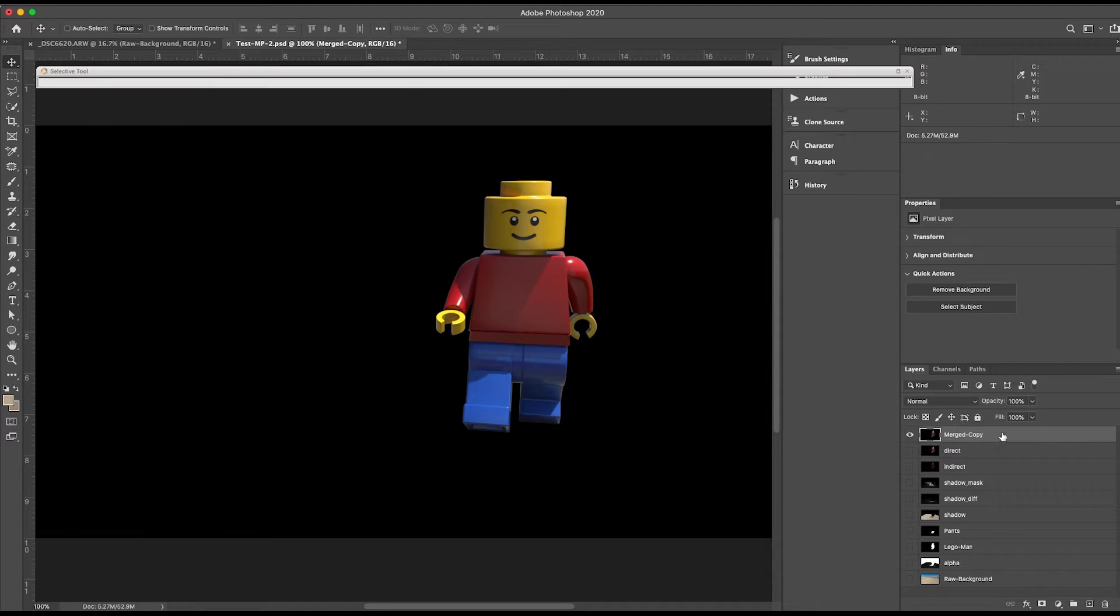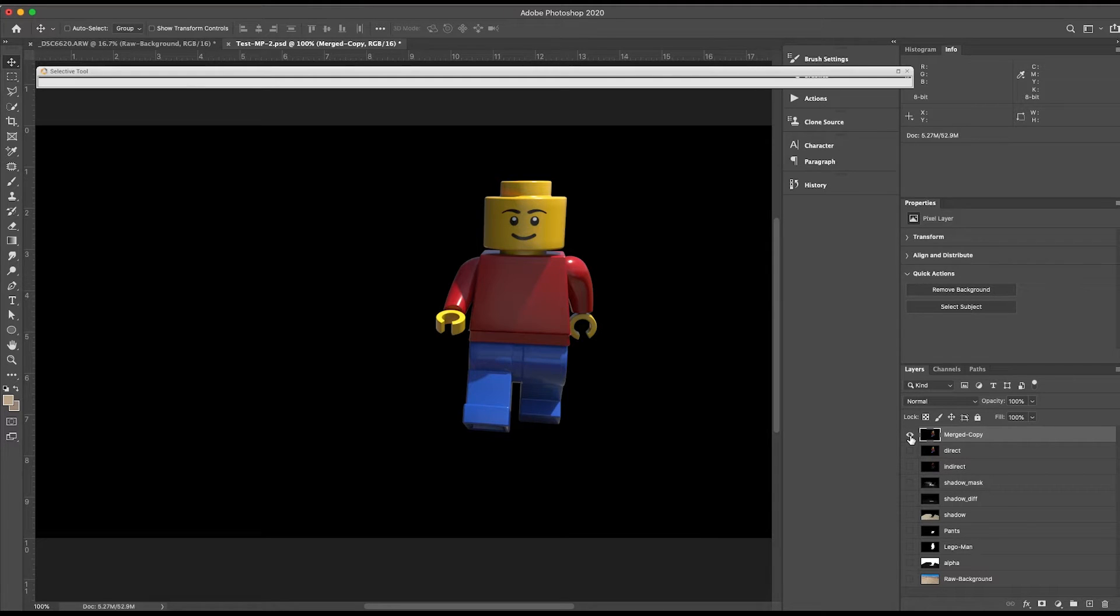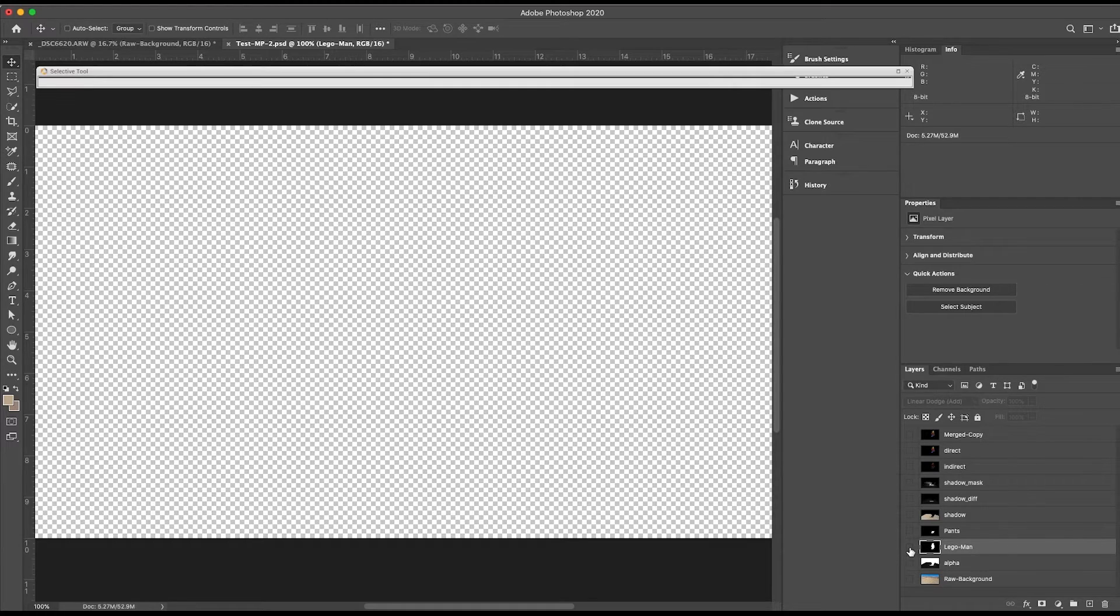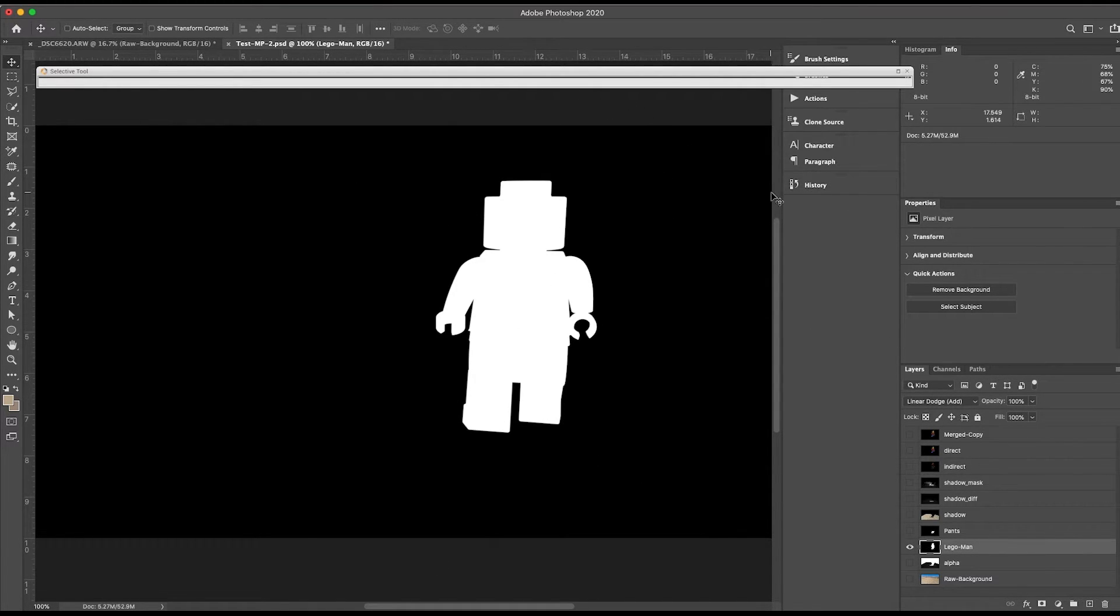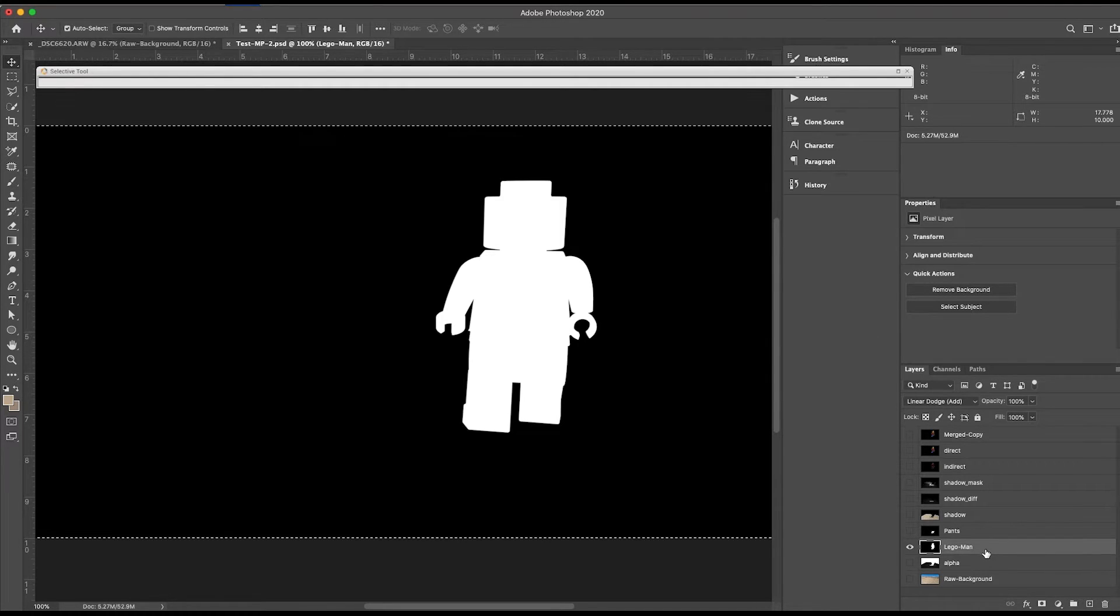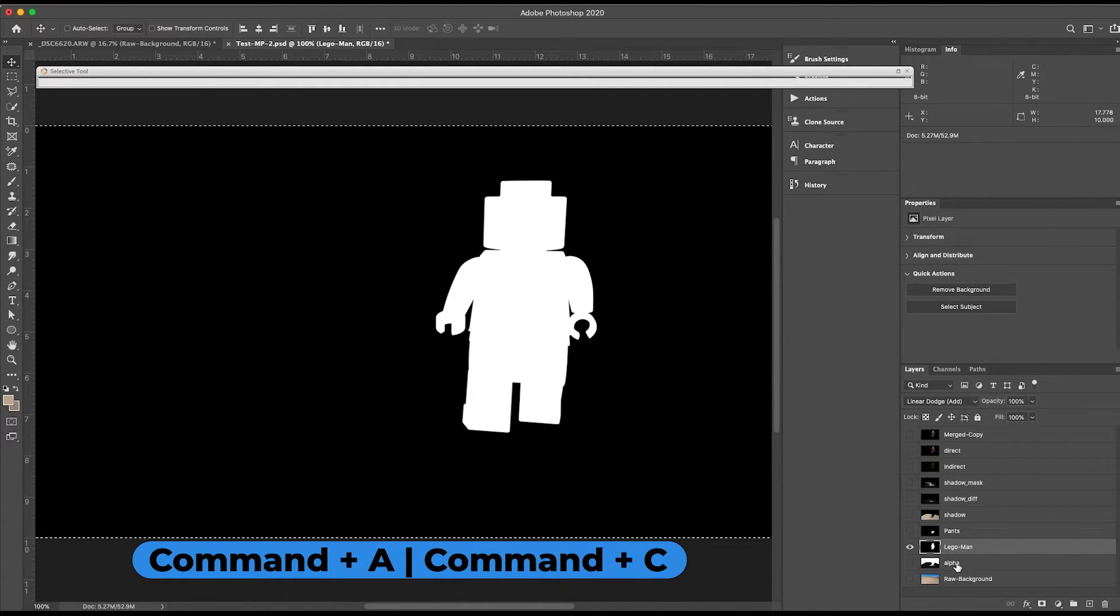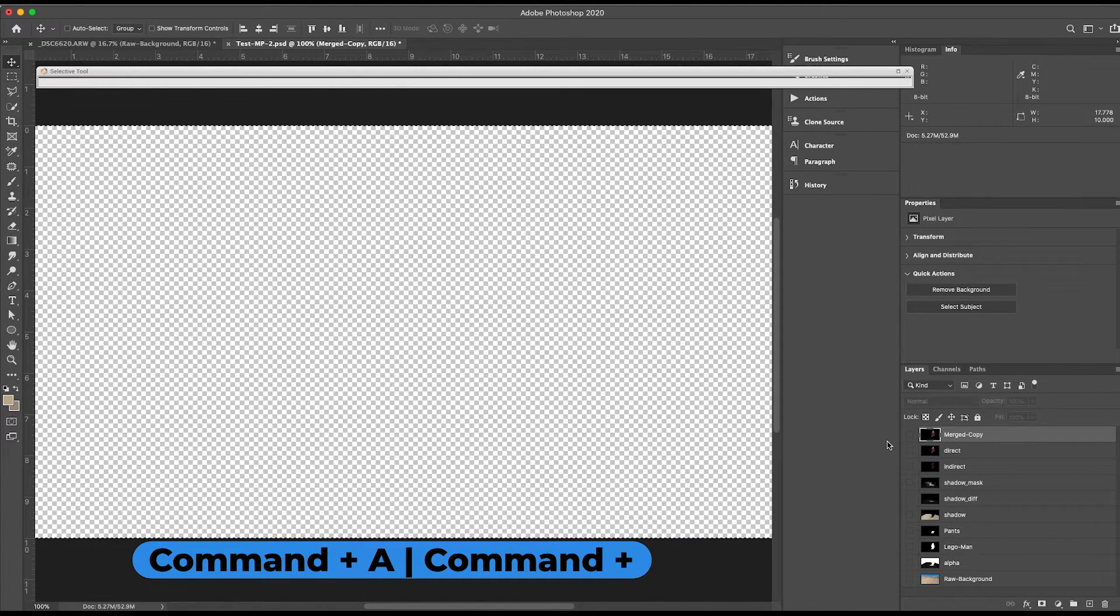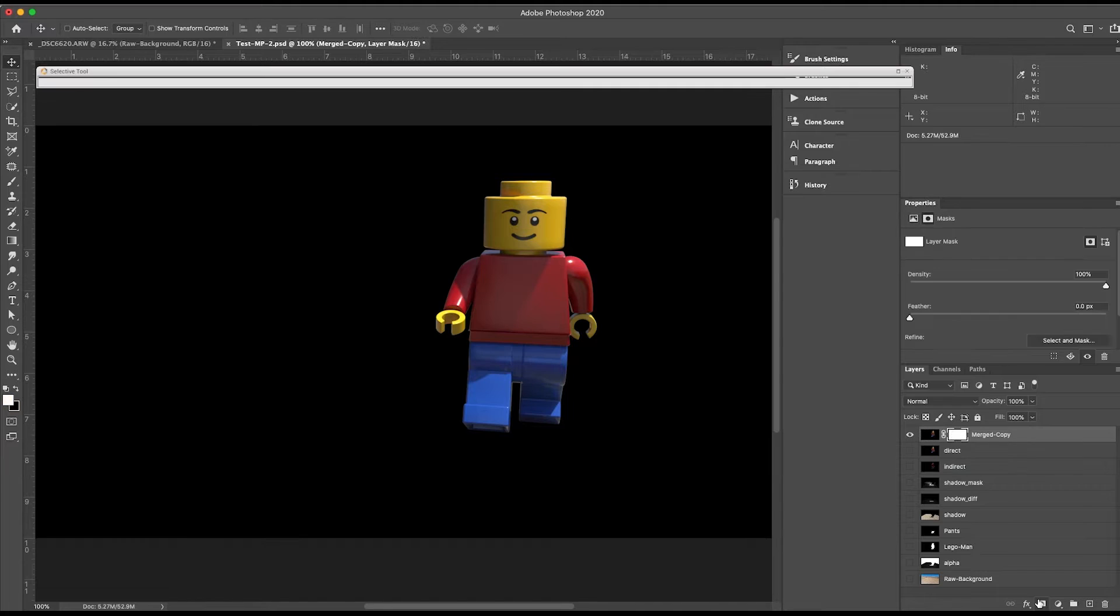Now what I want to do is isolate this so the background comes through. So what I'm going to do is temporarily I'm going to disable the visibility. And if we go to this here, Lego Man layer, you can see we have the character isolated. So what I'm going to do now is hit Command-A, Command-C to copy, disable the visibility, come back to my merged copy, and I'm going to come down here and add a layer mask.